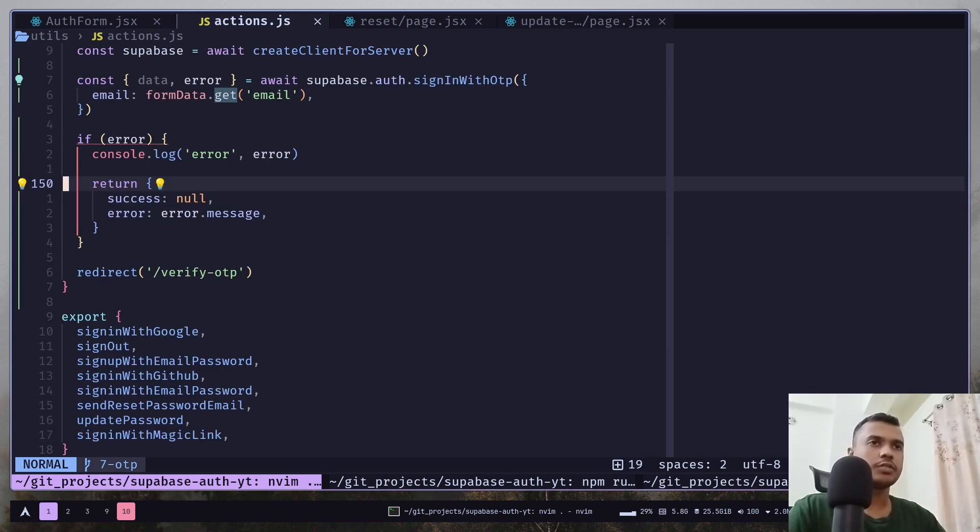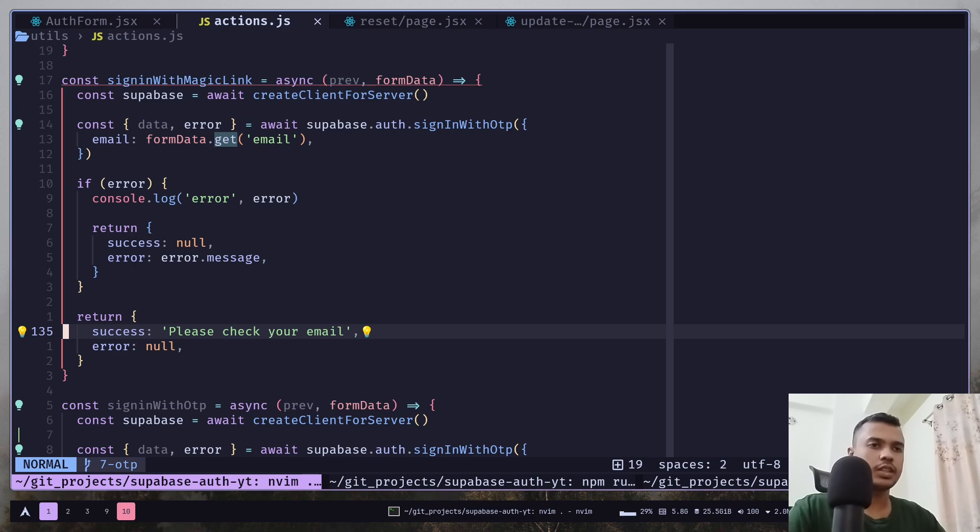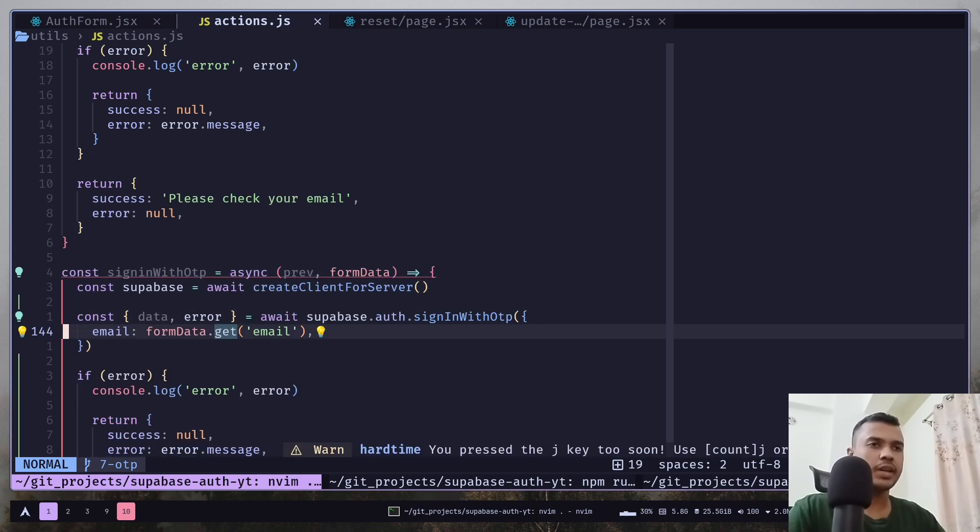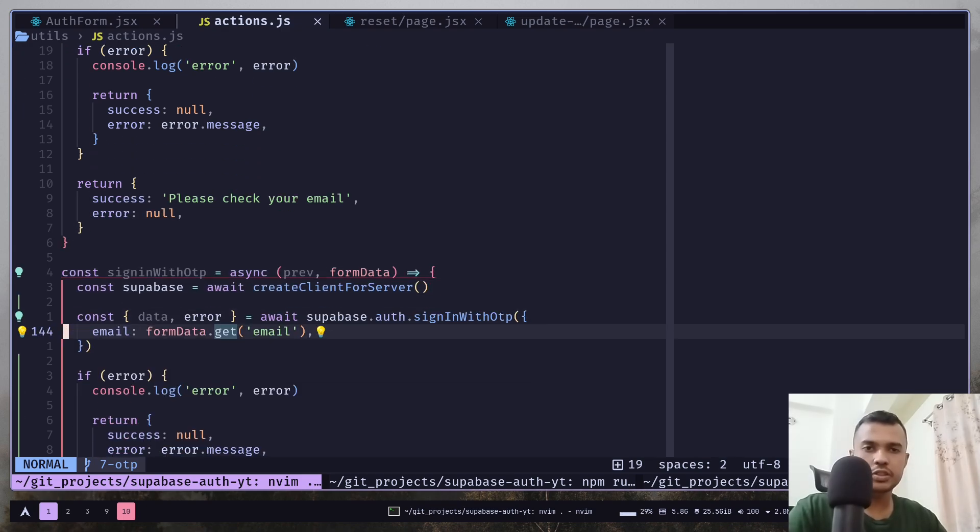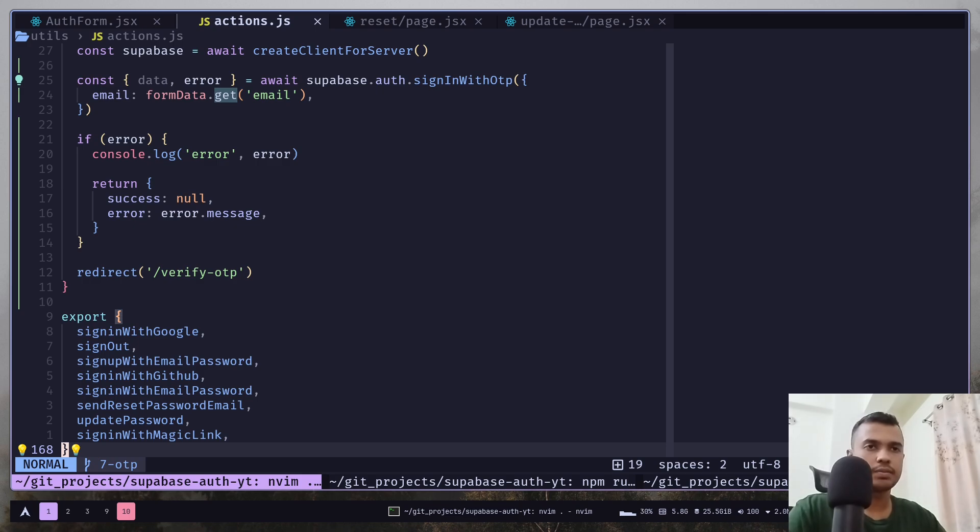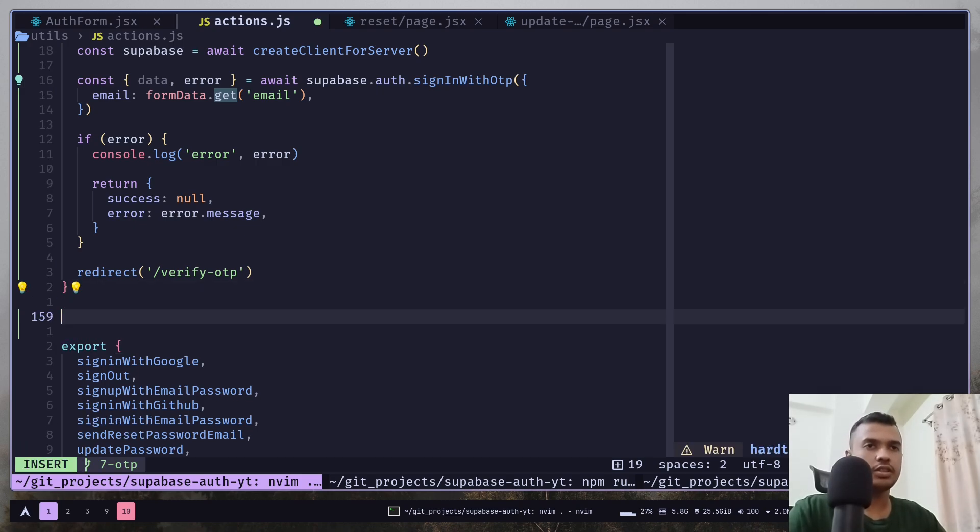So, this function will just send you an email with an OTP and you need another function to verify the OTP. So, let's create another function.